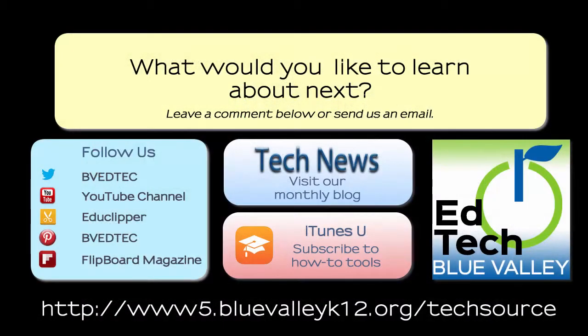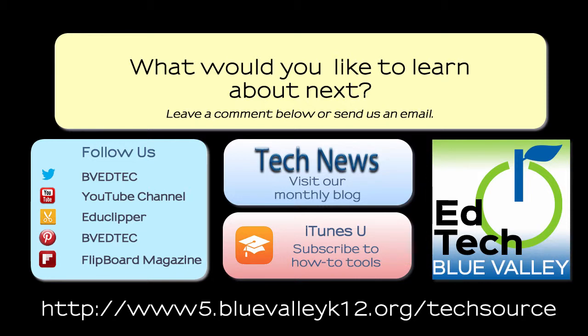For more information about using Google Drive, visit the TechSource page.